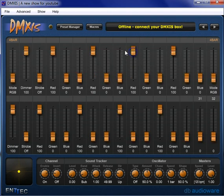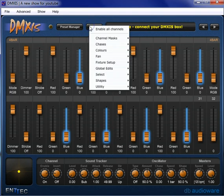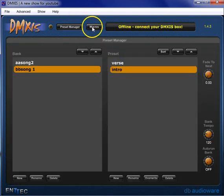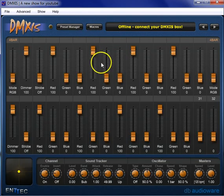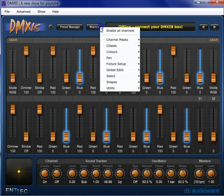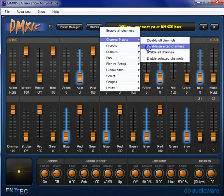And we'll take our blues. What we're going to do, make sure I'm on the right cue first, well actually, yeah, I want to be on this intro cue, just select all our blues. And we're going to go macro, channel masks, disable selected channels.